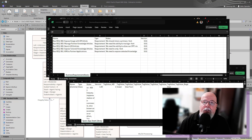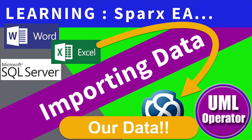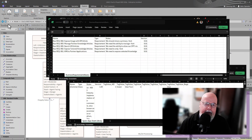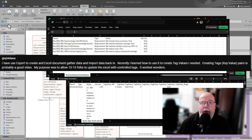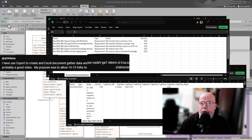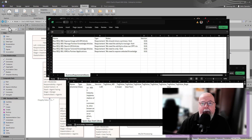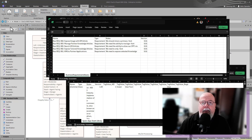Hello and welcome back. In this hopefully short video — we're on a break right now so I'm going to try to crank this out — today we published a video on importing data into Sparks and it was focused around requirements data. Today we're just going to very quickly touch on how to bring in data including tag values into our project. So let's get started.